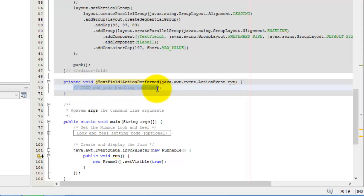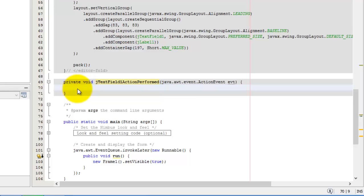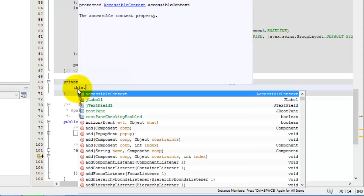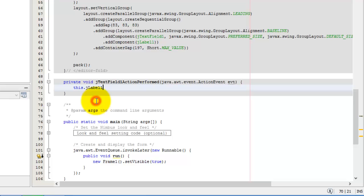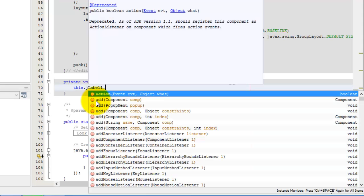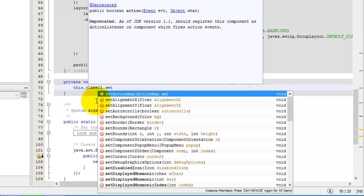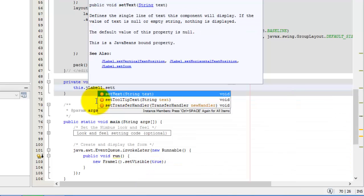So what we're going to do when an enter key is pressed, we are going to change the text property of J label one. We can simply type J label one. That is the name of our control. Or we can use the word this, which refers to our frame. And there you can see the J label and J text field one. We're going to change the text of J label one. So better select J label one. Change the text. So remember, set. Set means changing text there. The method is set text.